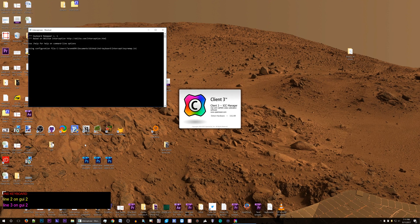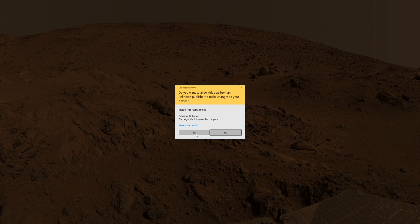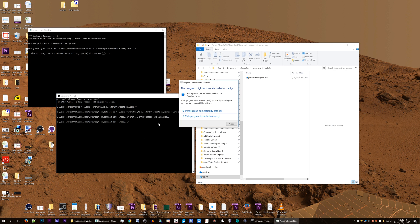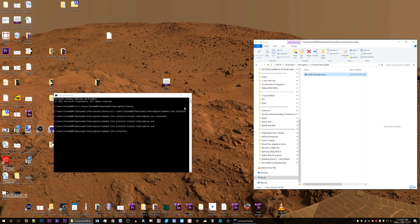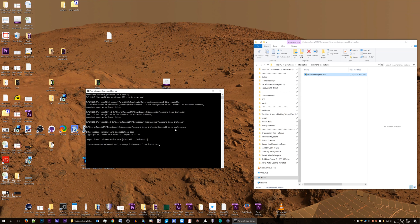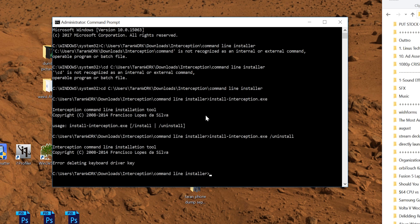Okay, computer started back up. Paste that with slash uninstall, confirm yes. Did it work? It might not have installed correctly. Wait — I don't have an administrator command prompt. That's why it's important. Paste the command again. You've got two options: install and uninstall with slash uninstall. 'Error deleting keyboard driver key' — damn it.